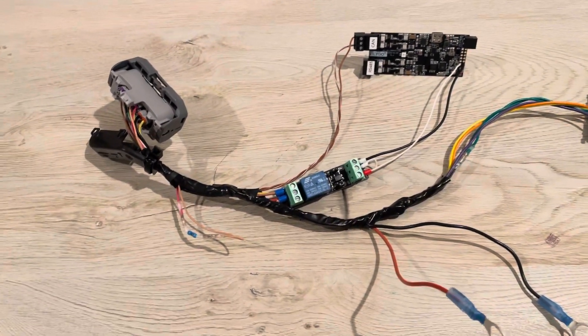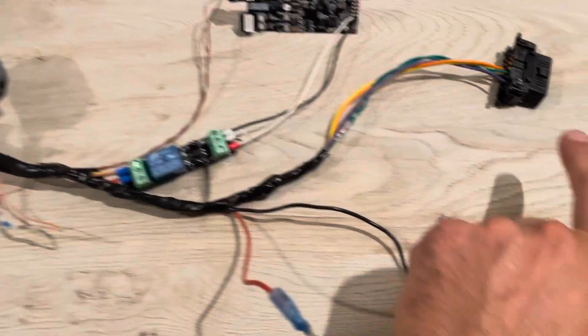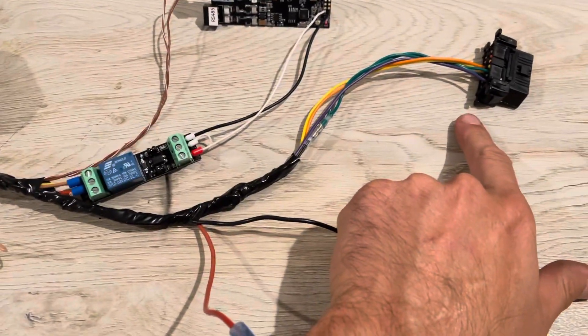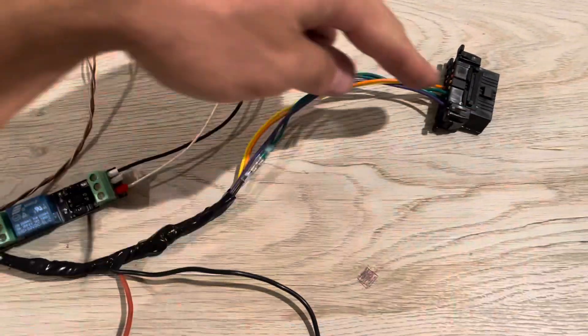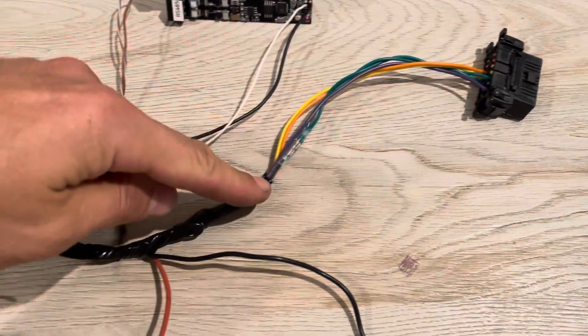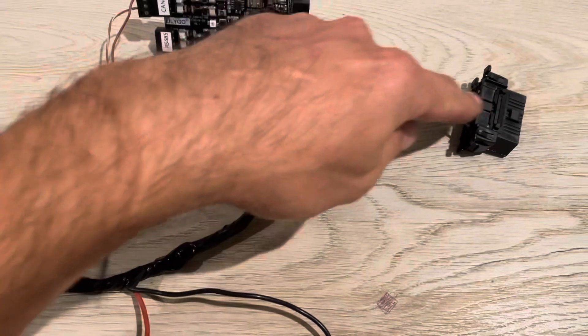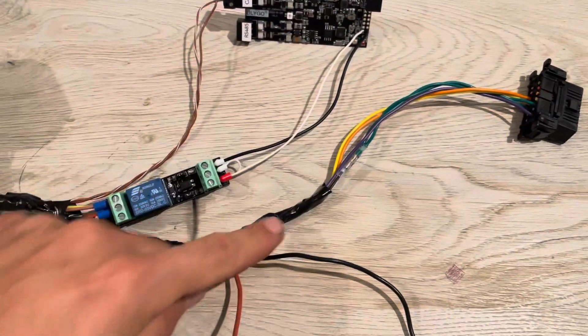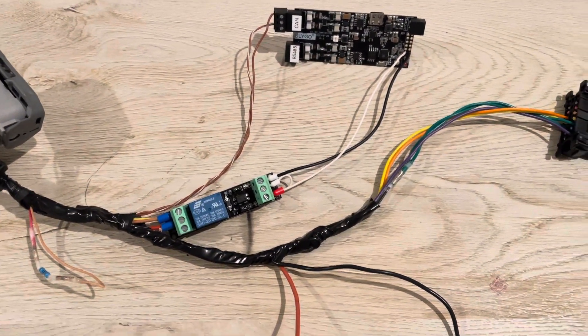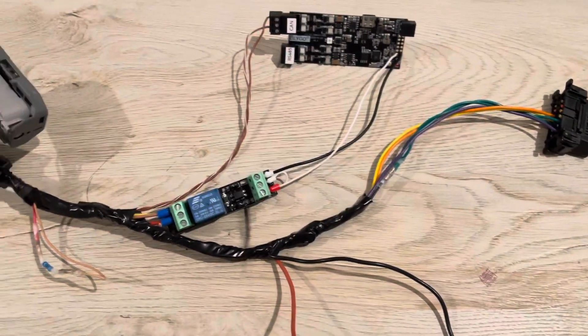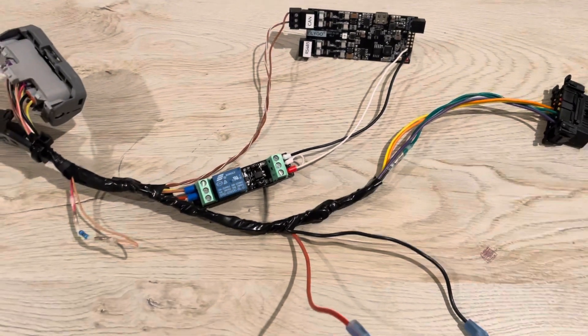This has an additional OBD2 port that I wired in. All of this is completely optional. You don't need that if you're just trying to run the Lulego, but I like to use that for scan my Tesla.